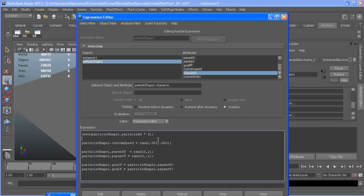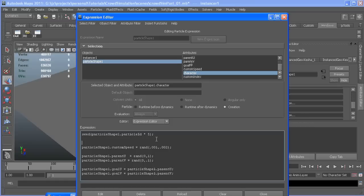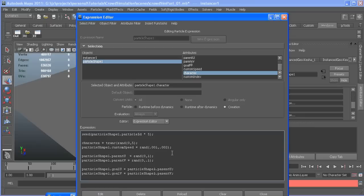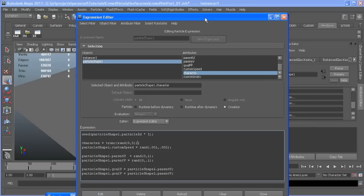In our creation expression, character equals truncated random value. Truncated means it's going to take any decimal and round it back down to the nearest whole number. I have five characters, so I want to go between zero and five, which is one more than our characters, which is what we need. I have a syntax error here because I forgot a parenthesis.